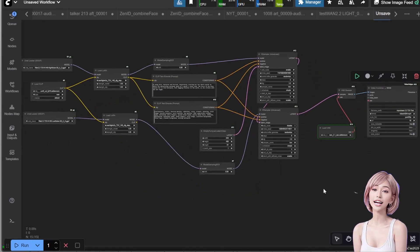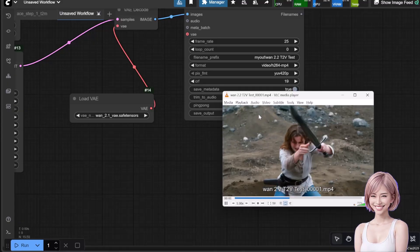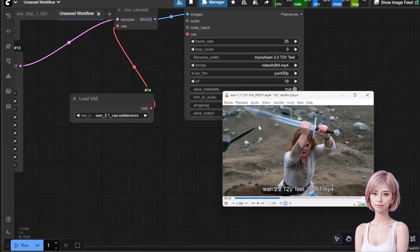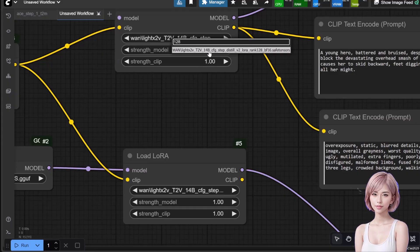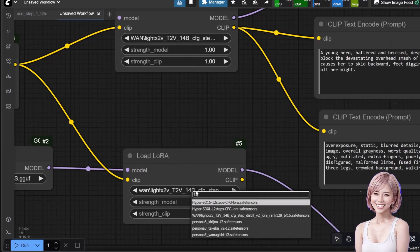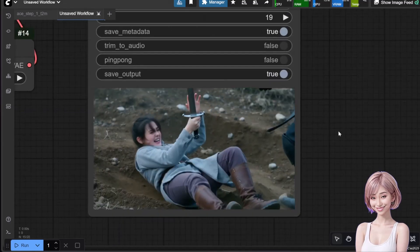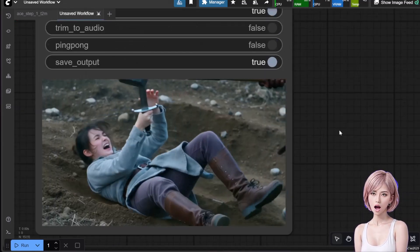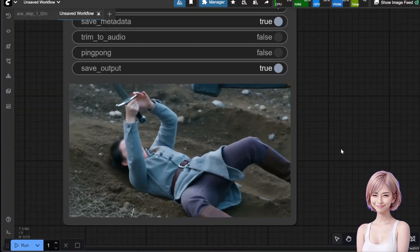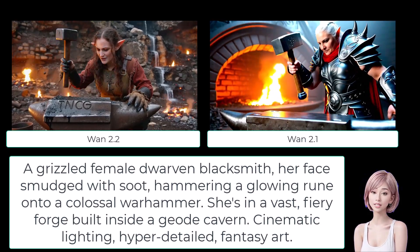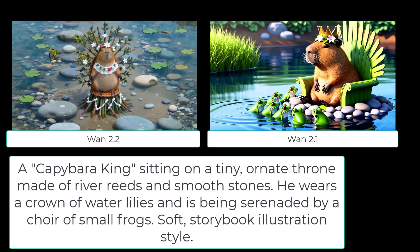Now hit Queue Prompt and let's see the result. Here I change the LoRA to rank 128. To wrap up, here's a quick comparison of WAN 2.2 versus WAN 2.1 using the same prompt.